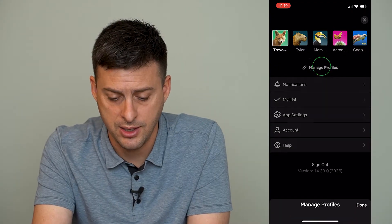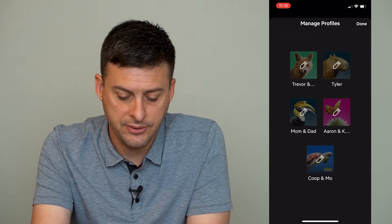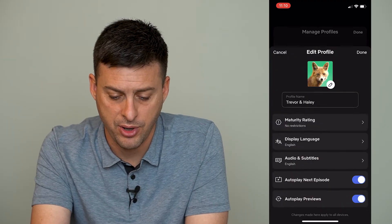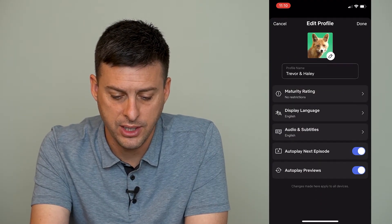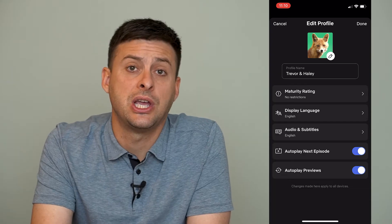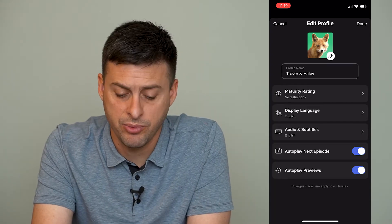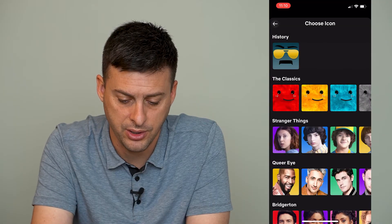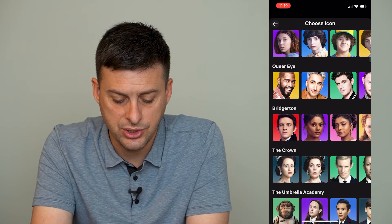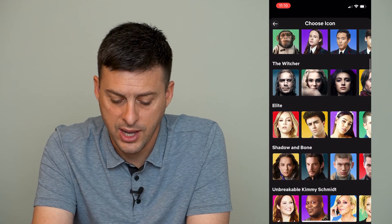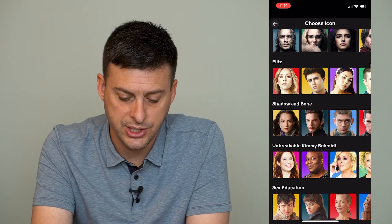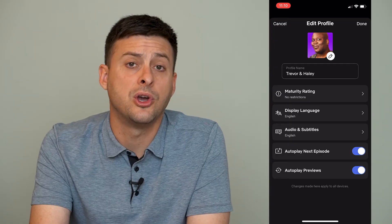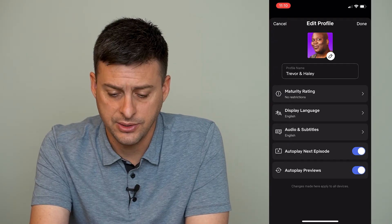So we'll tap on that, and then it gives us the option to edit any one of these profiles. I'll just tap on the top profile here — you can change the name of the profile and the photo just by tapping on the photo. You can change it to all different kinds of things, whatever you want. Let's just change it to Titus, and you can always go back and change it to something else.